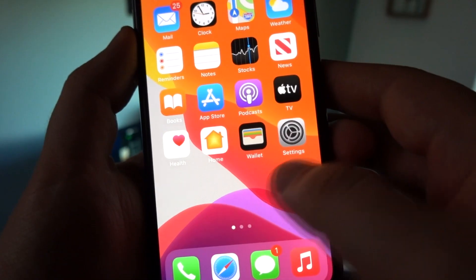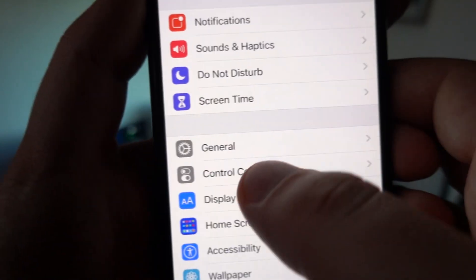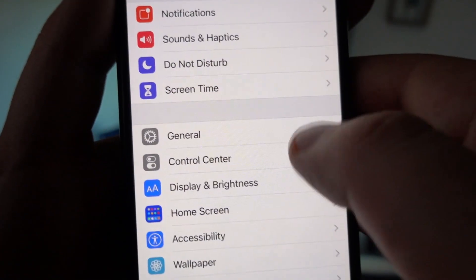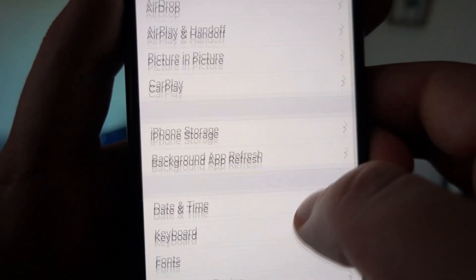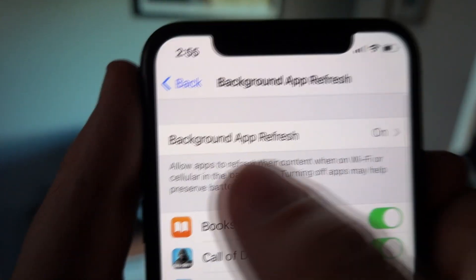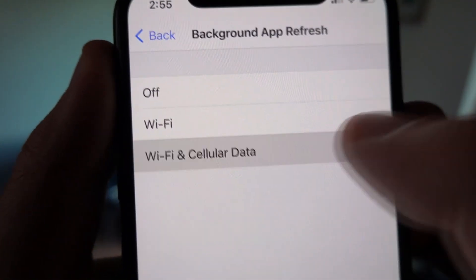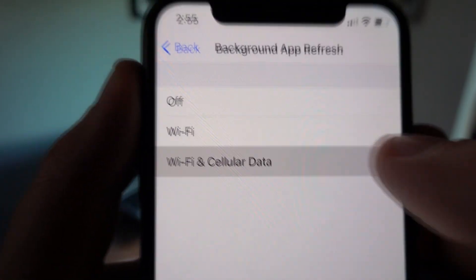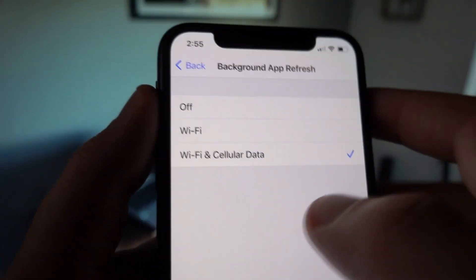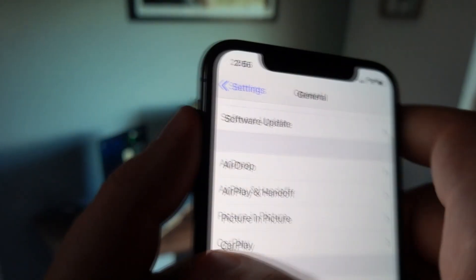Speaking of the steps: go to Settings, scroll down to General Settings, then go to Background App Refresh and make sure that your background app refresh is set to Wi-Fi and cellular data. This is step one, which is just for iOS devices. If you're using an Android device, skip to step two.